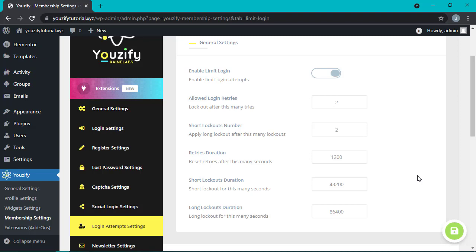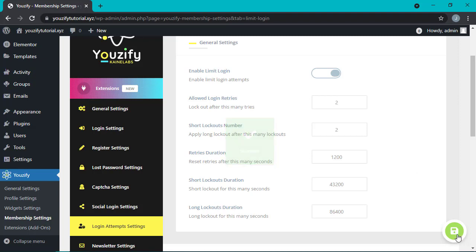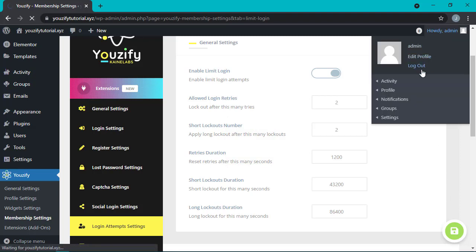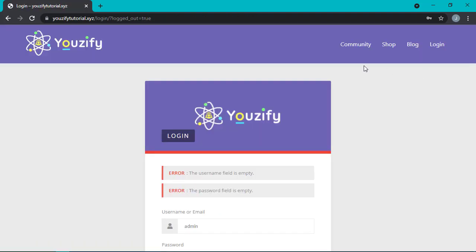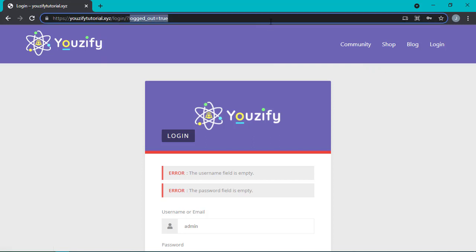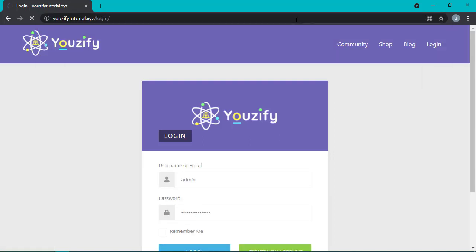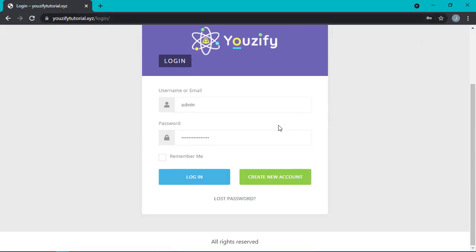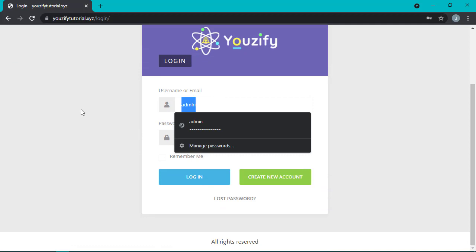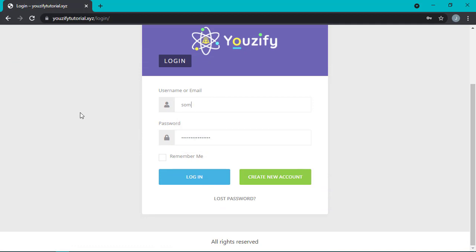Now we're going to try how this feature works right away. Let's pretend that we're a hacker wanting to hack the website by doing login attempts with brute force. Let's try with a random user and password.